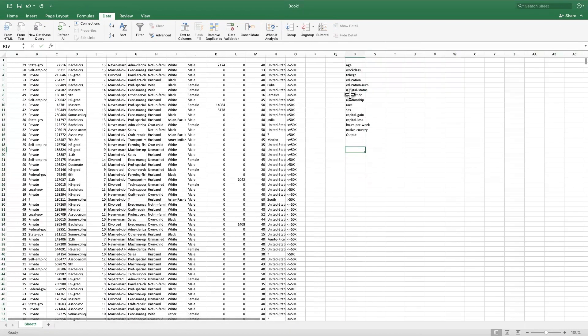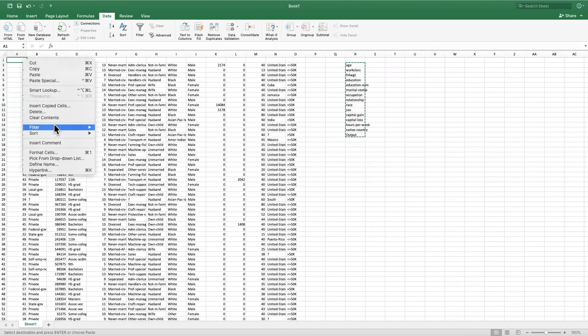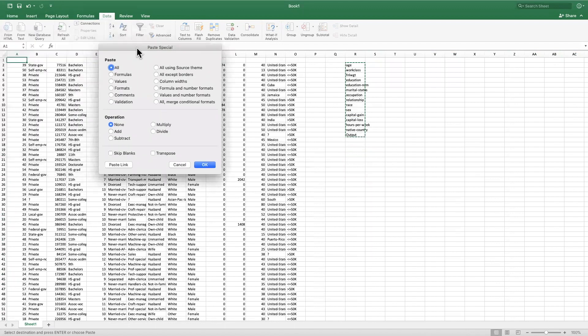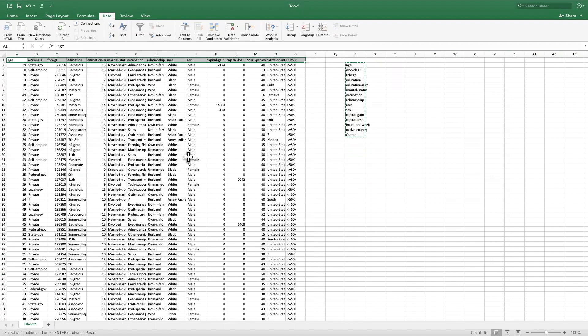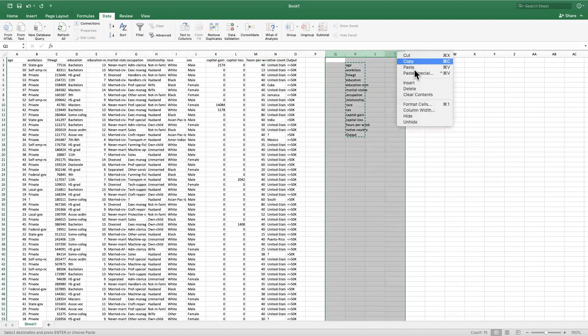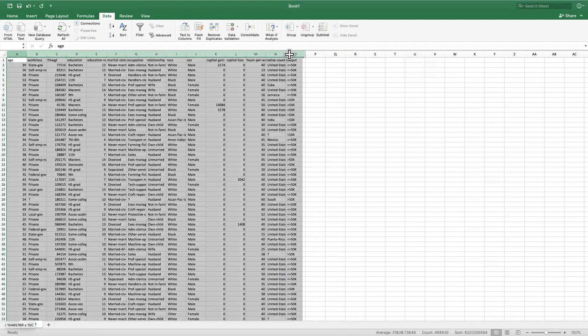I'm going to copy this and then paste the transpose of it. Paste special and then select transpose. And here we go. I don't need this anymore, I can delete it. So here we go, we have our data.